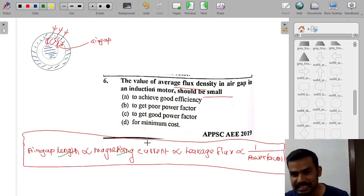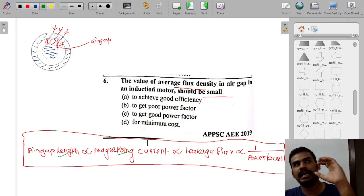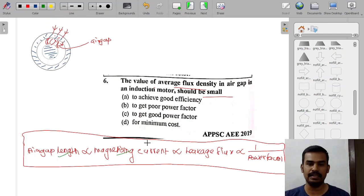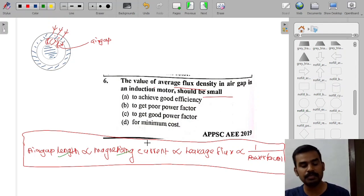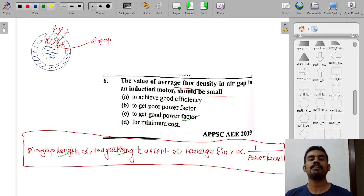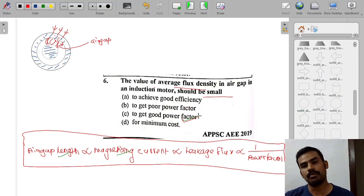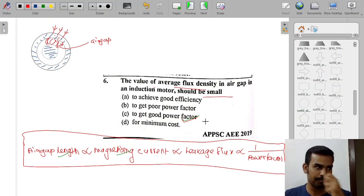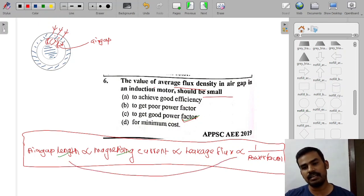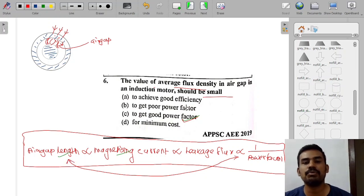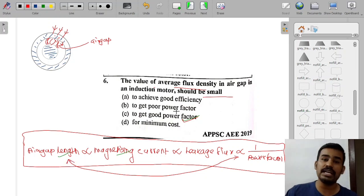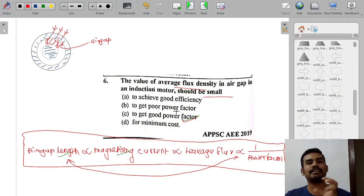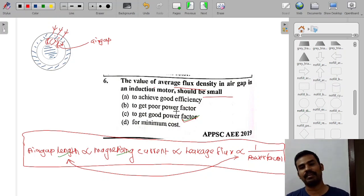The air gap in an induction motor should be small. The reason is: to get a good power factor. The power factor is the primary thing — a small air gap reduces the magnetizing current and leakage flux, thereby improving the power factor and efficiency of the motor.